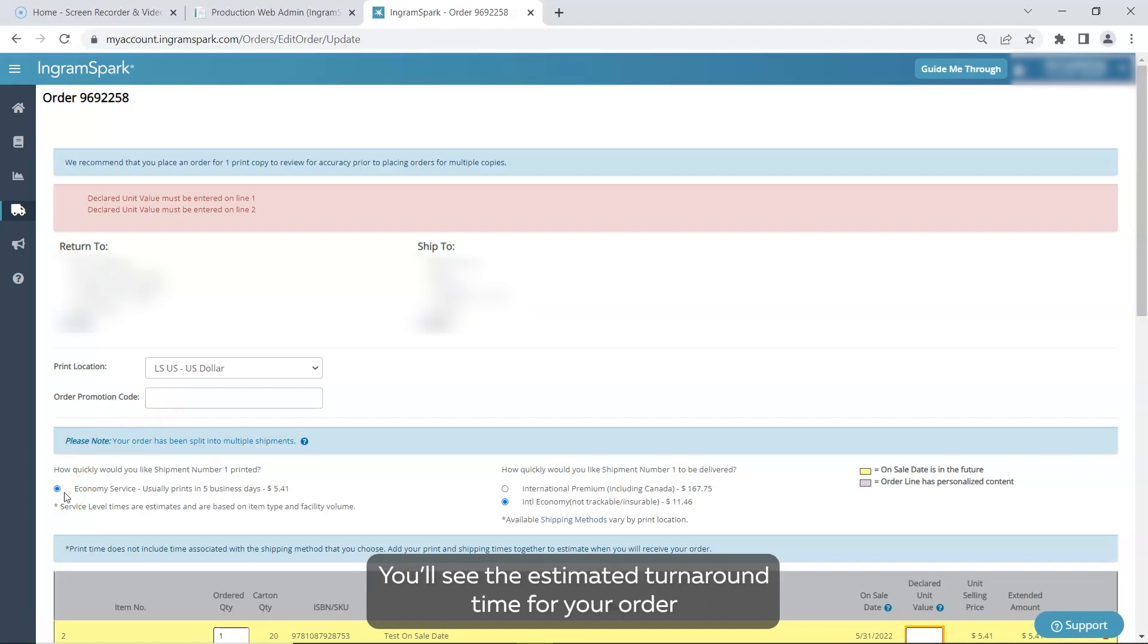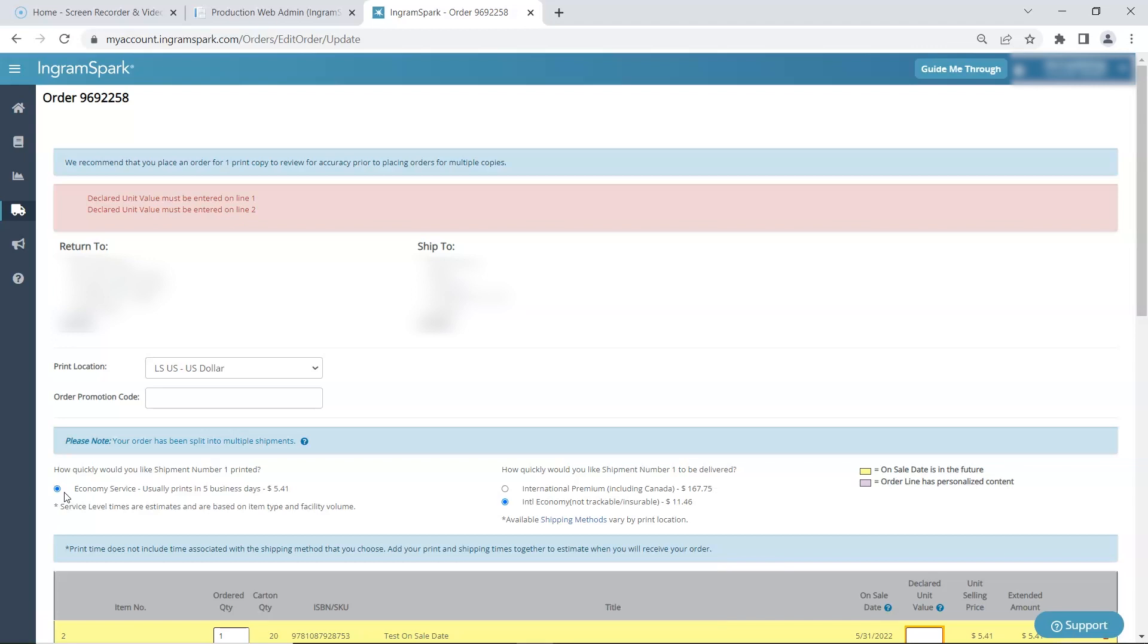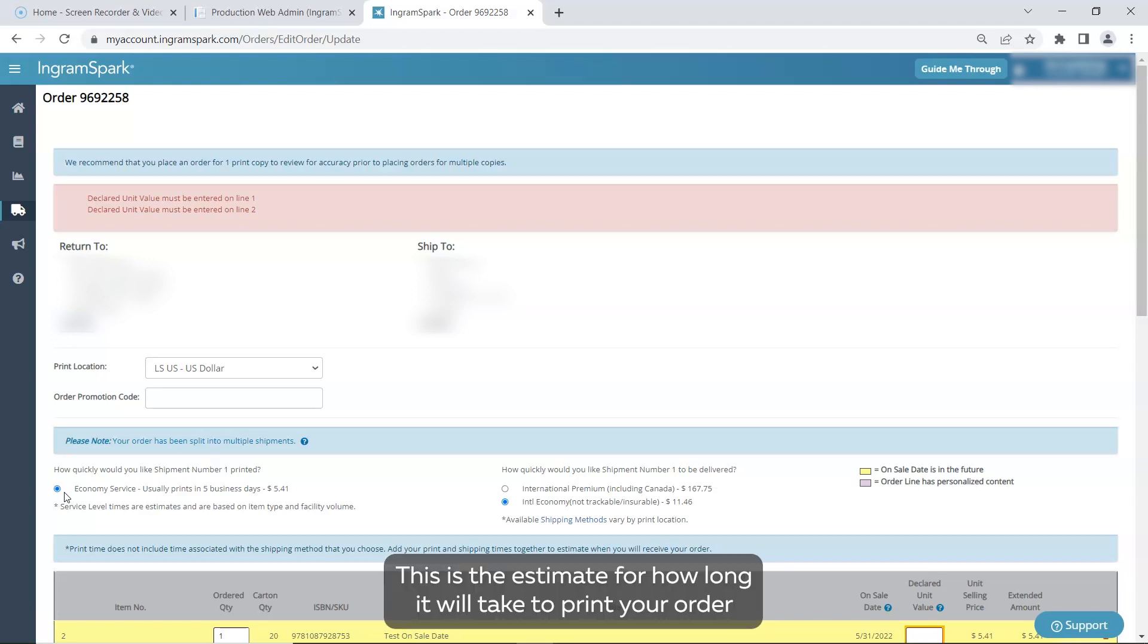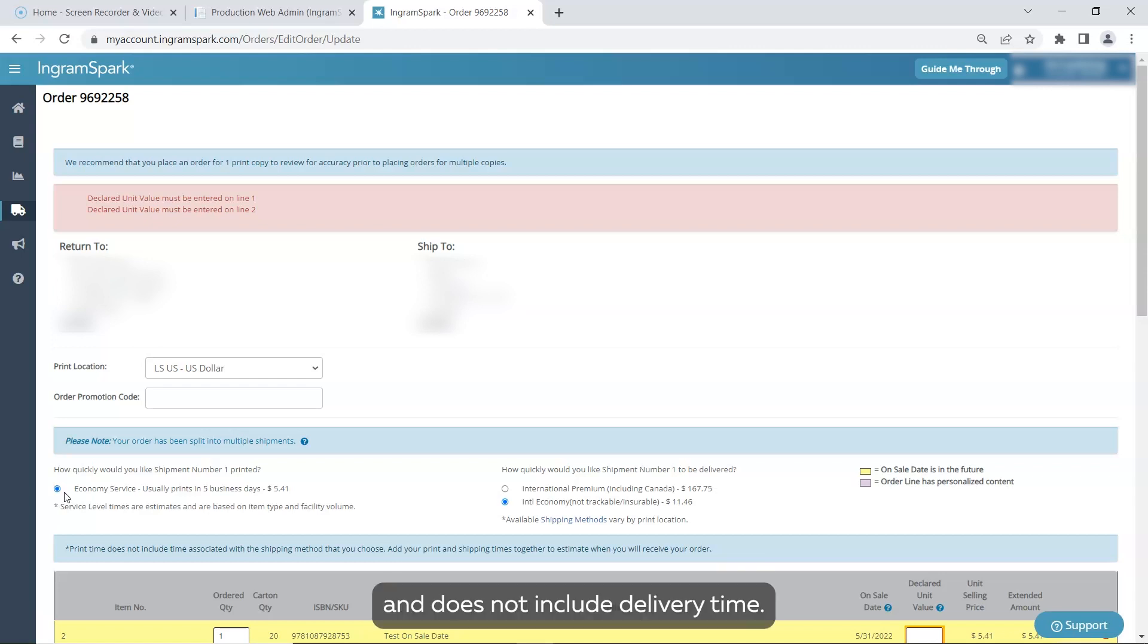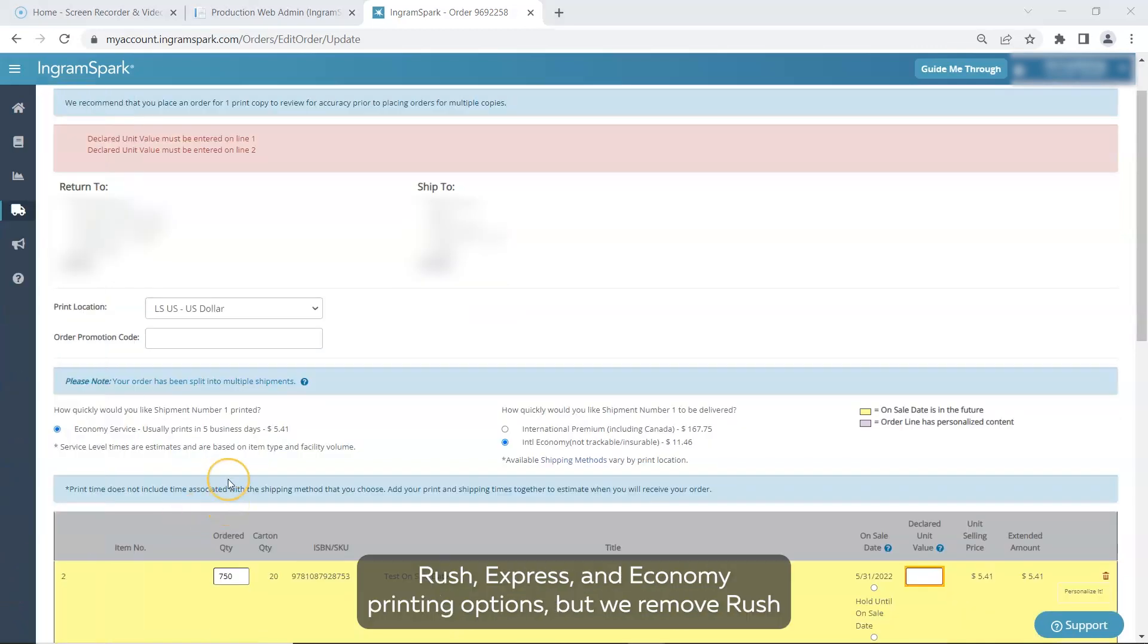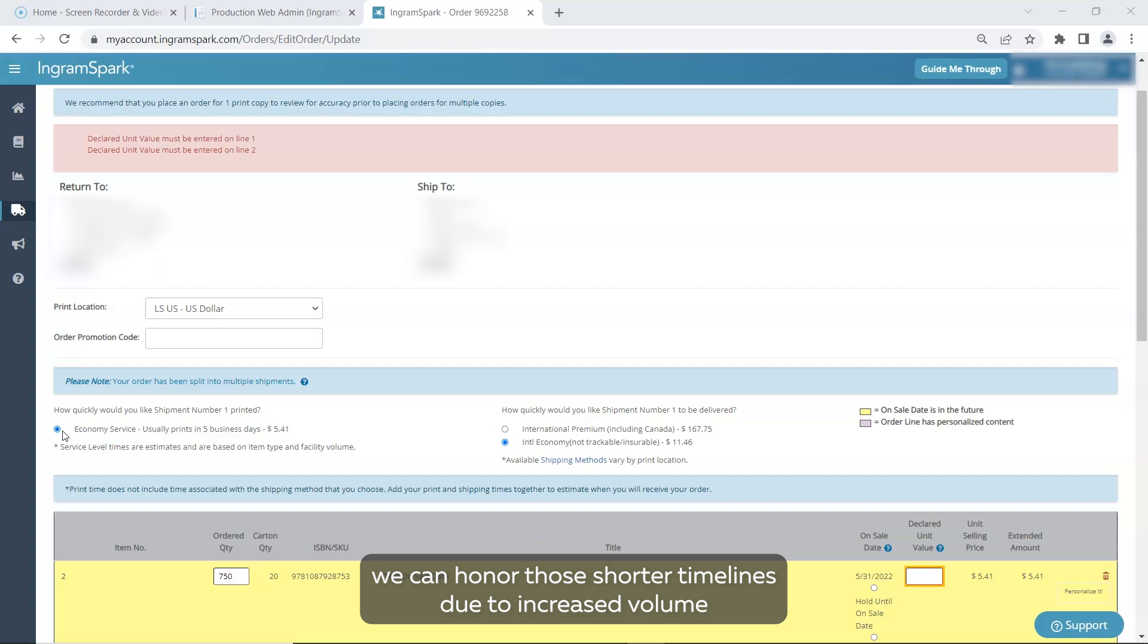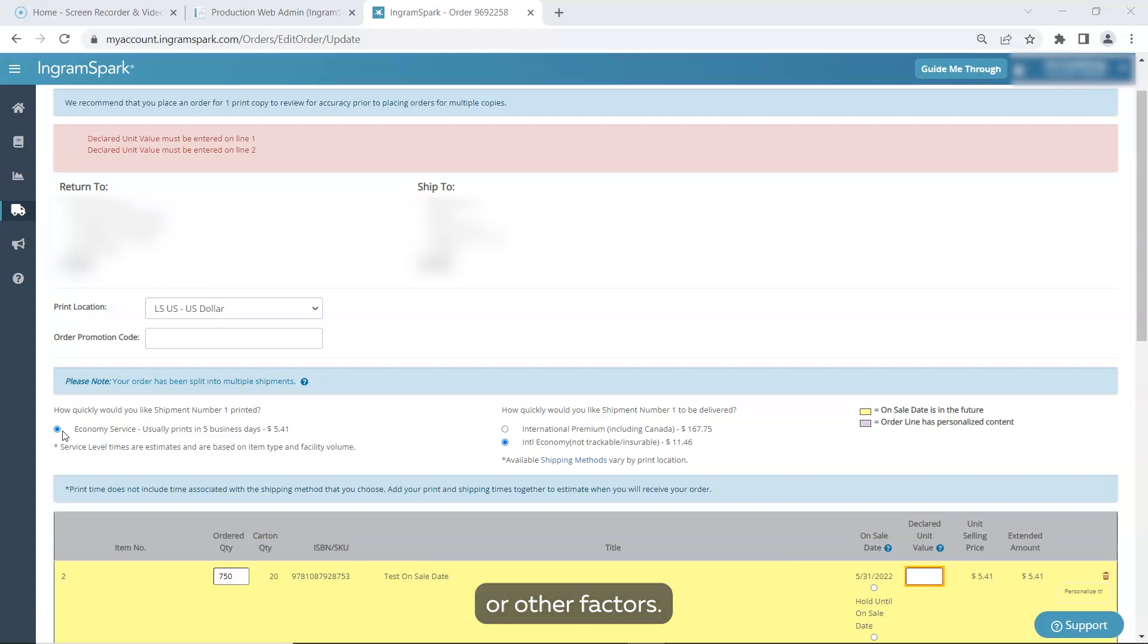You'll see the estimated turnaround time for your order displayed next to the service levels available. This is the estimate for how long it will take to print your order and does not include delivery time. We typically offer rush, express, and economy printing options but we remove rush and express around the holidays and when our business isn't certain we can honor those shorter timelines due to increased volume or other factors.